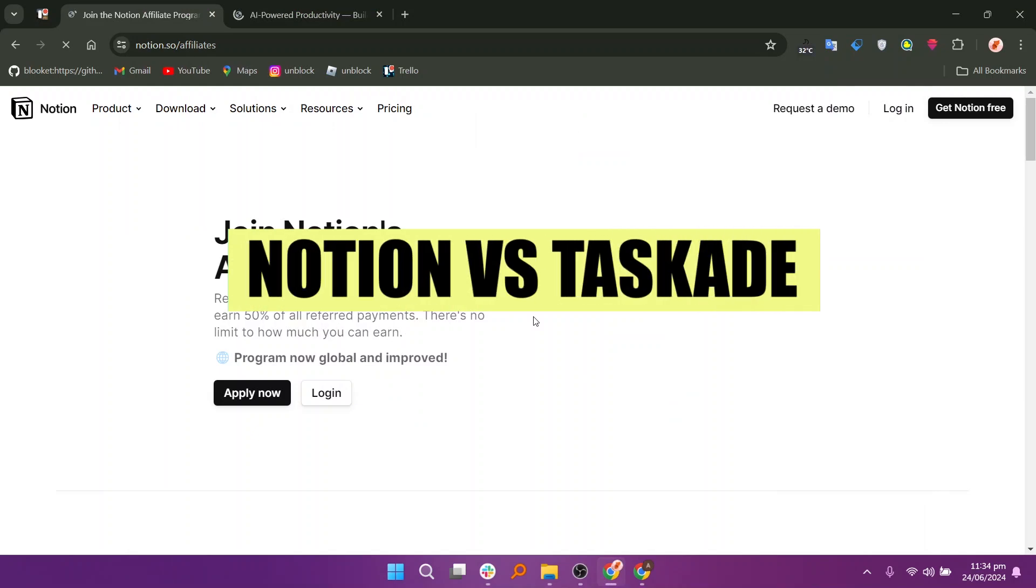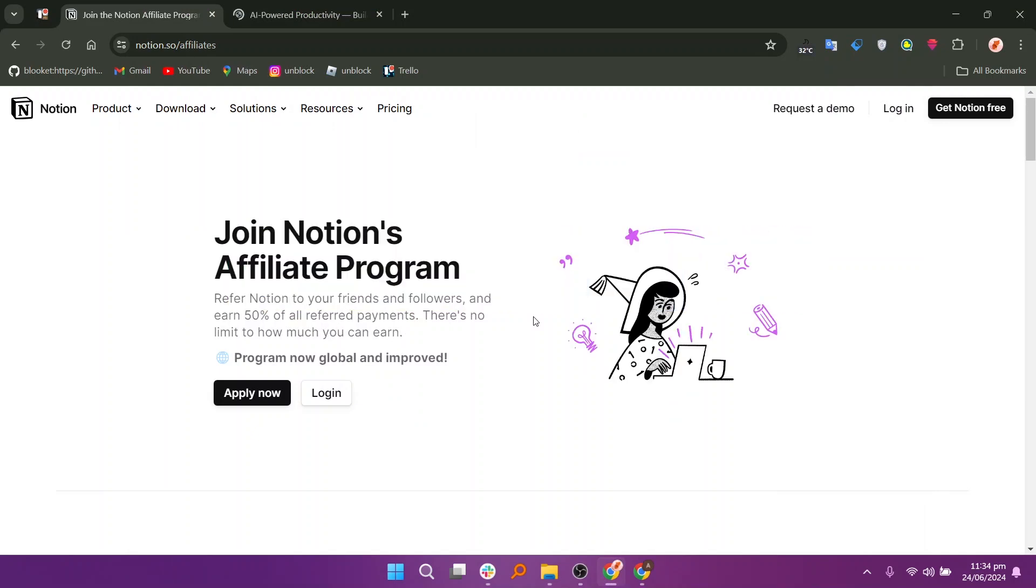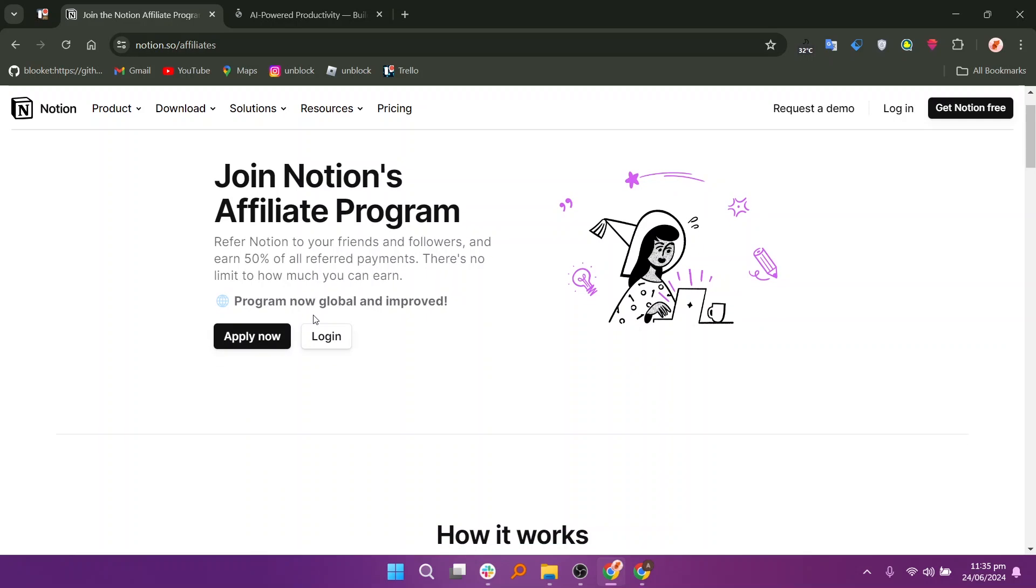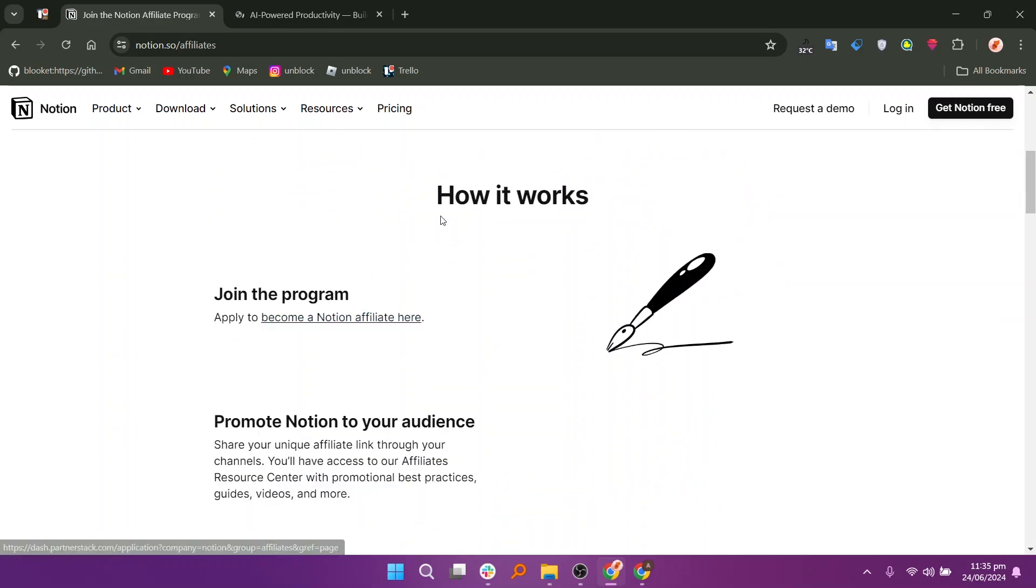In this video, we will compare Notion and Taskade. If you want to get started with either Notion or Taskade, you can use the links given down in the description. First, we will discuss Notion. Notion is a versatile productivity tool that combines note-taking, project management, and collaboration features and has received a mix of positive and constructive reviews from users.